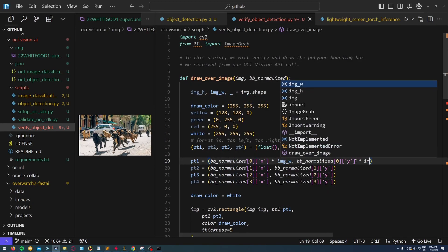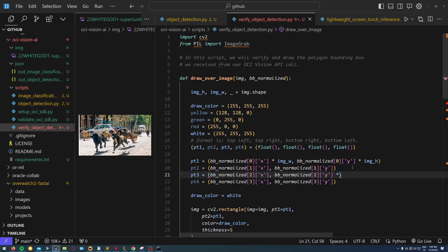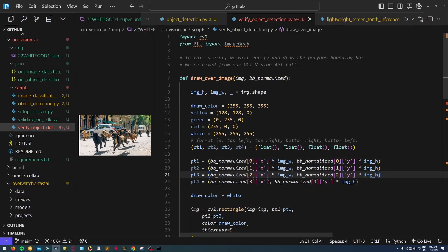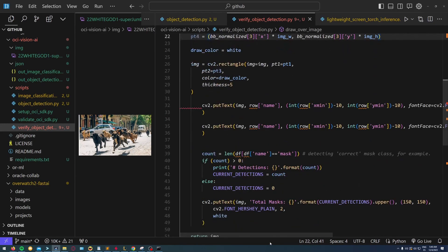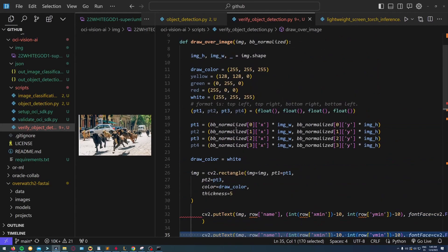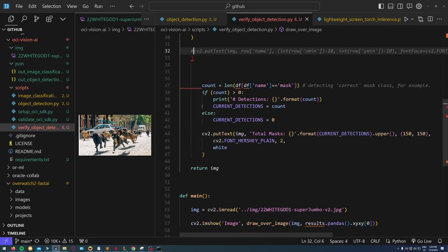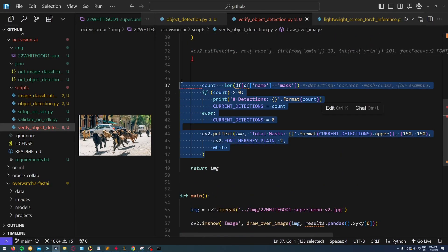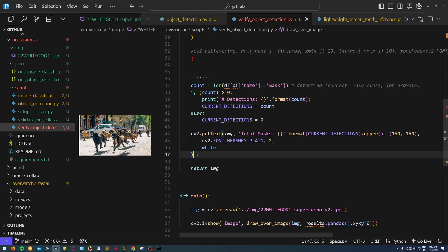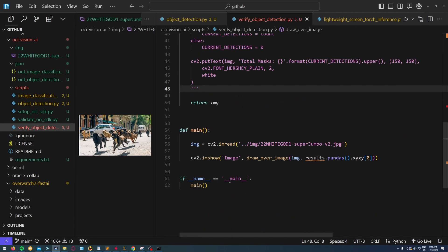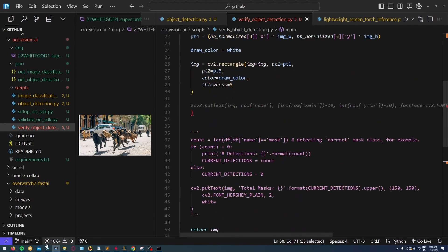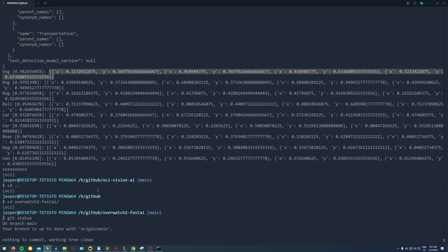I'll just leave it blank. I have to obtain the width and height of the image to multiply it by the normalized coordinates returned by OCI.